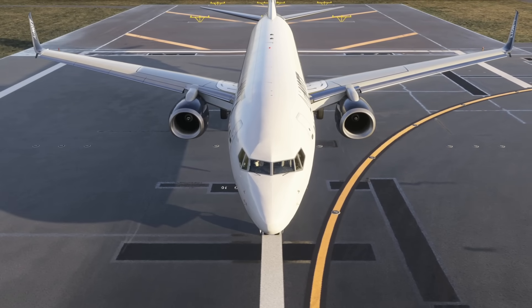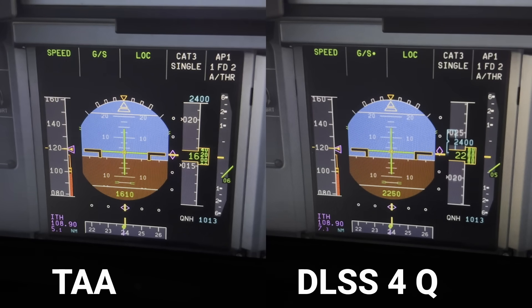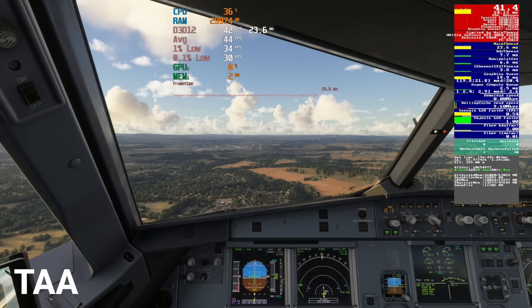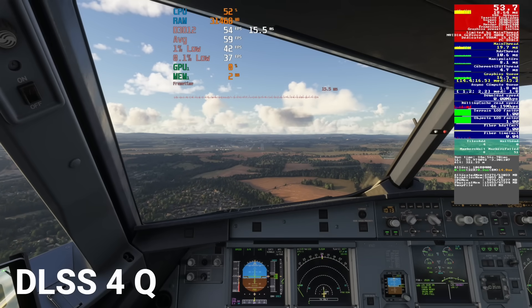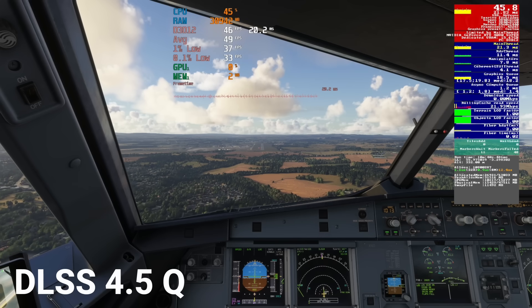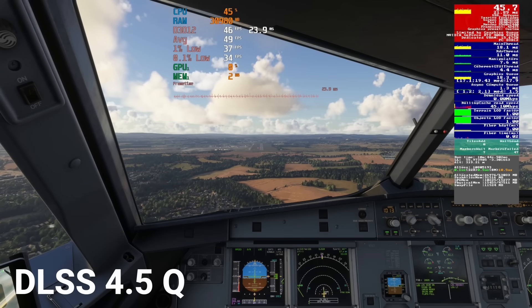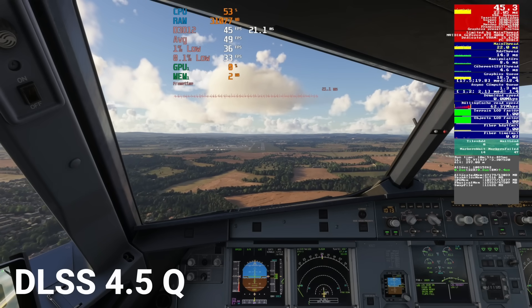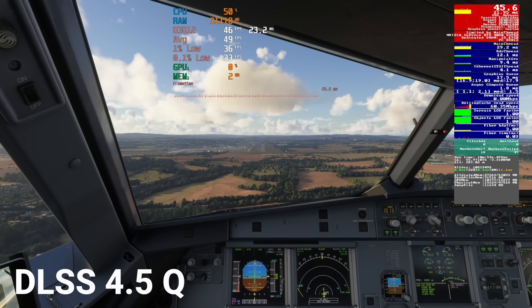Comparing TAA on the left and DLSS 4.0 in quality mode on the right, DLSS 4 shows quite a lot of blurriness on the altitude readouts even at a low rate of descent on final into Edinburgh. At around three miles out, TAA gets just over 40 fps while DLSS 4.0 in quality mode gets a good 10-plus fps extra, coming in around 53–54. DLSS 4.5 splits the difference at around 45–46 fps. Visually the glass cockpit displays look much better with DLSS 4.5 in quality mode, but it does come at a cost to performance compared to DLSS 4.0.